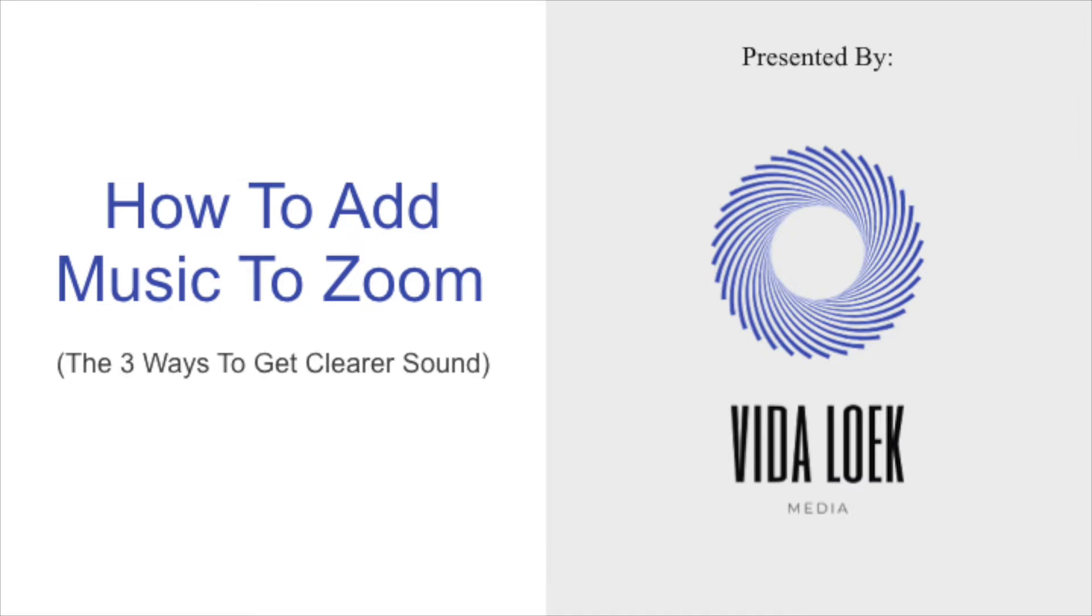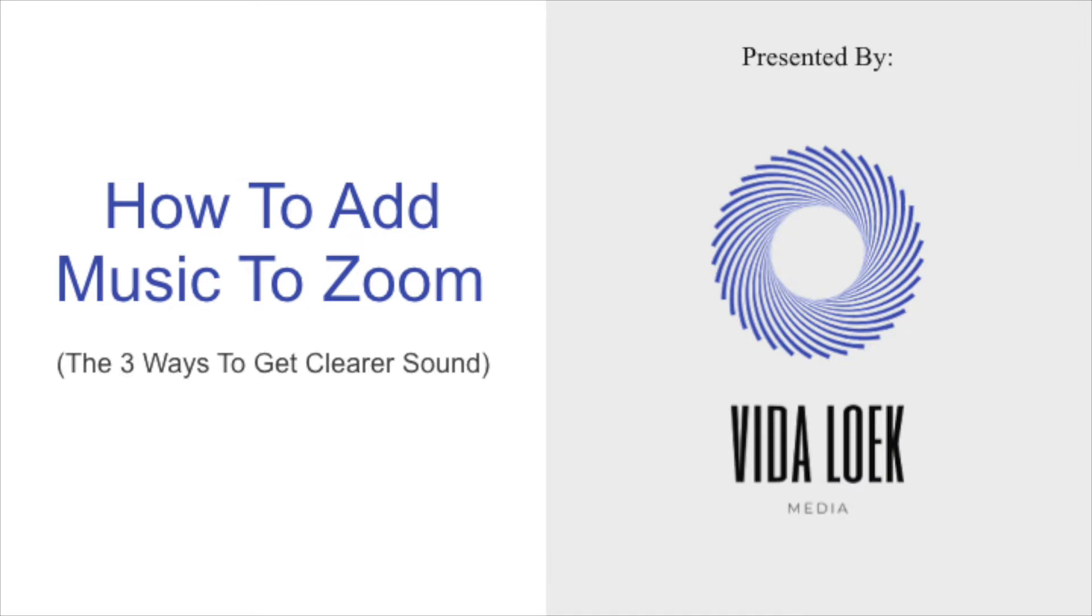And maybe you've done this already a few times and you're trying to figure out a little bit more refined way to facilitate this such that you can get clearer sound. So I'm going to go ahead and share with you the three options that I have discovered and that I use and that I teach my clients as well as my colleagues on how to get clearer sound with their music going into Zoom rooms.